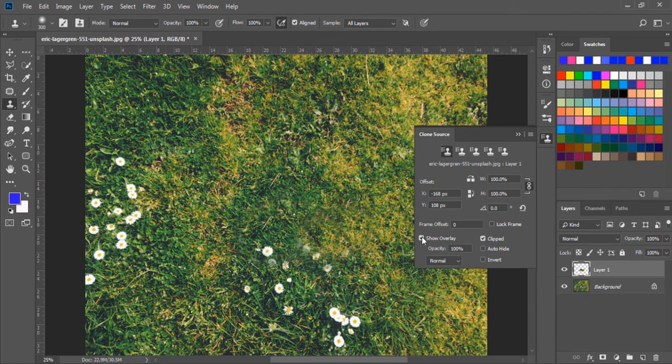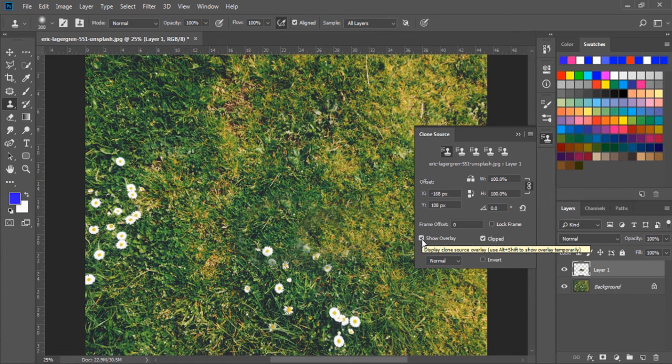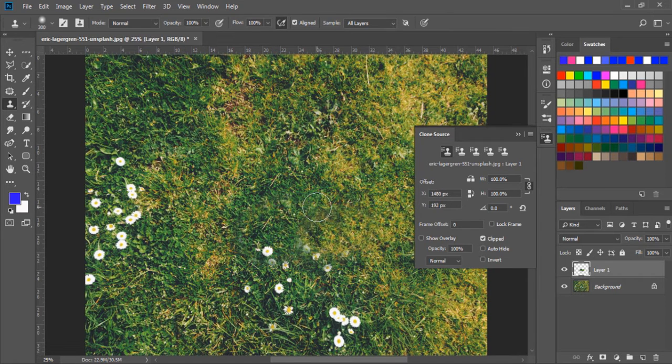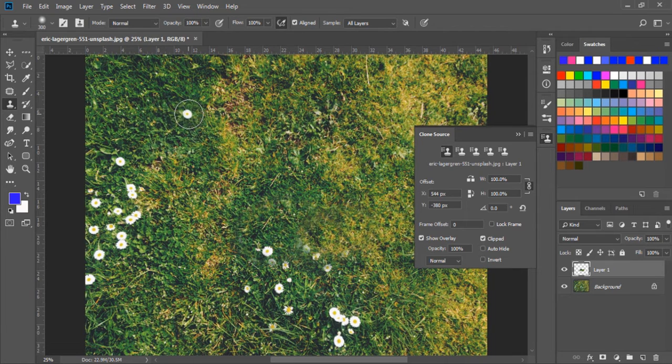Here, we can see the show overlay option. If I check this mark off and take a sample, we cannot see the overlay. And if I check this mark on, then we can see the overlay effect.